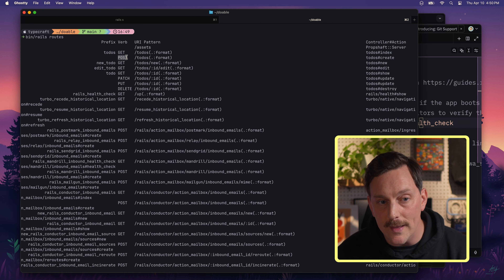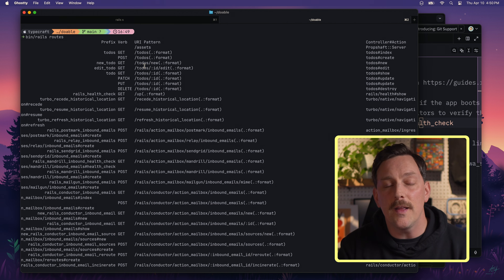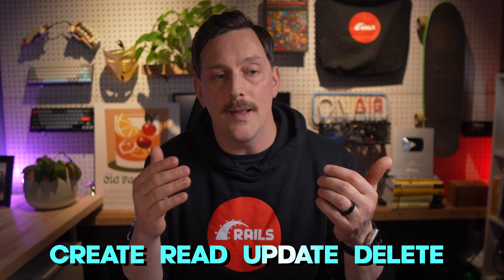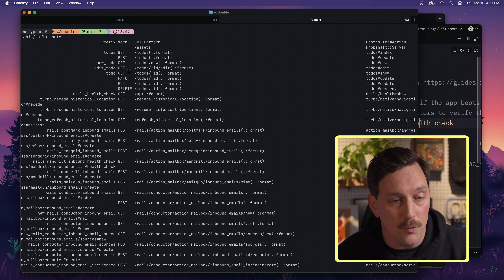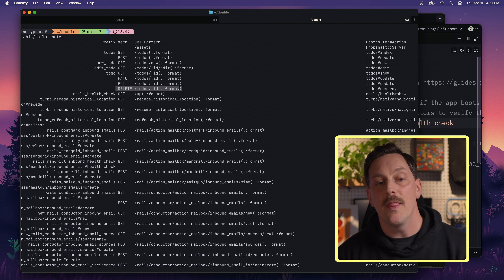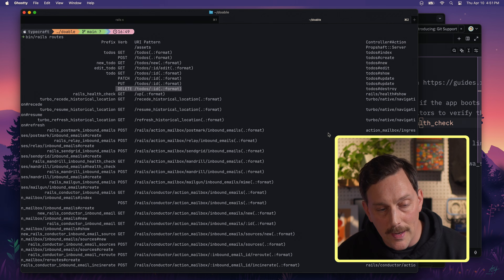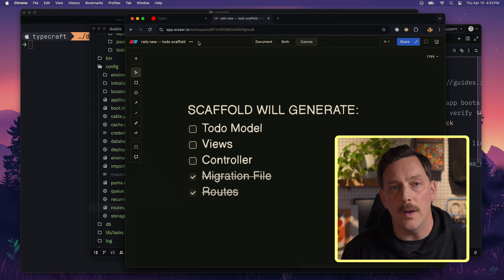A POST request to the /todos endpoint will create a new to-do, and on top of that it allows all the other things you'd want with a CRUD resource. We can create a new to-do, edit one (the update part of CRUD), show a single resource, and delete to-dos. That is what `resources :todos` gives us — all these routes and all the ways our app can handle actions on the todos resource. Let's check off routes in our diagram.